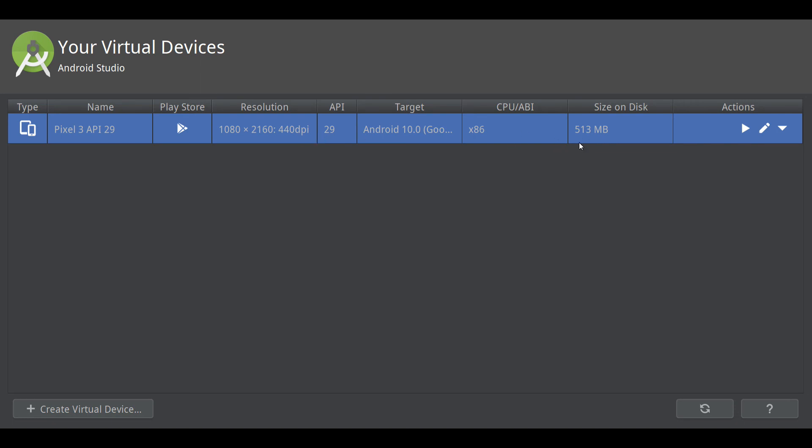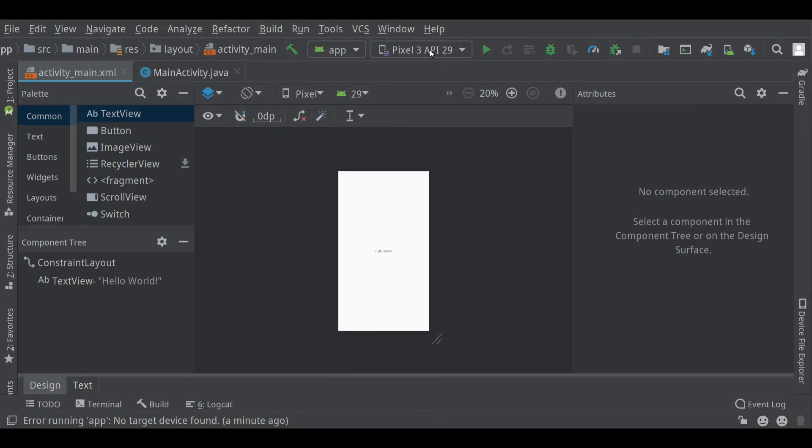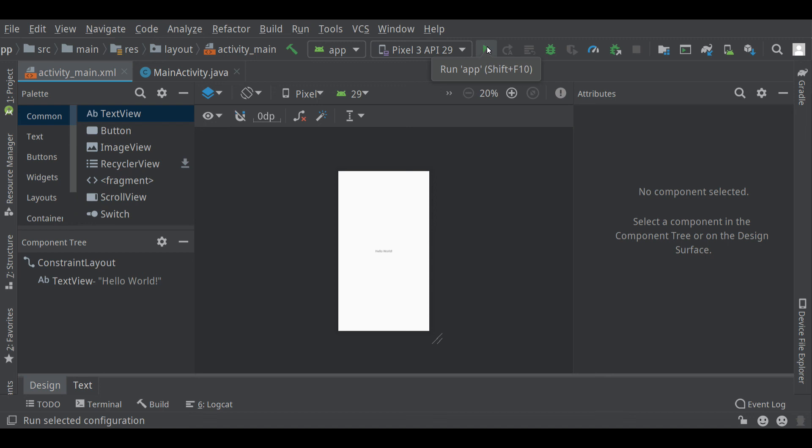There's my virtual device. It's only half a gigabyte right now. It will grow very quickly when you start using it, so make sure you have some disk space. Now, you'll see there it is up in my list. When I press play, it will open the emulator, which takes a little while the first time, and then it will run my app. So let's click that, and we'll wait for it.